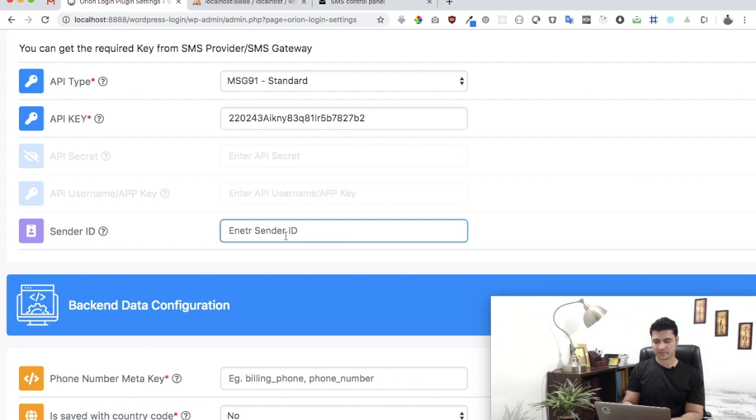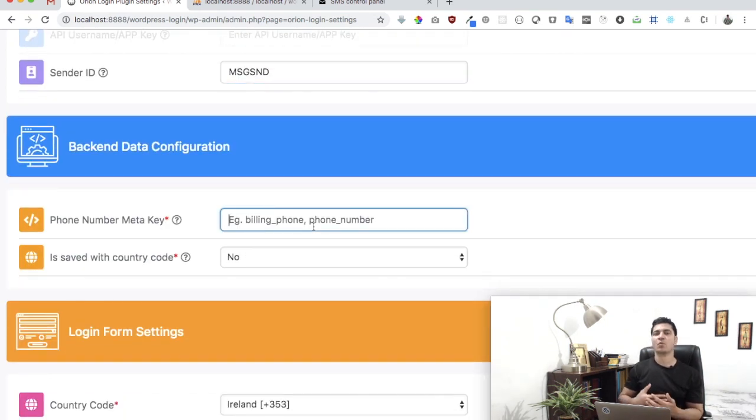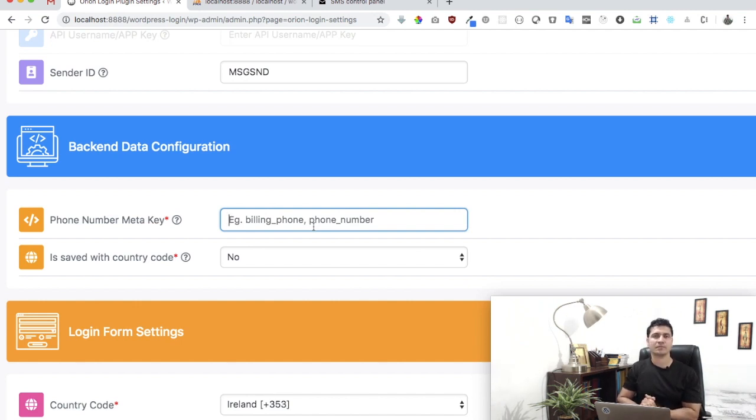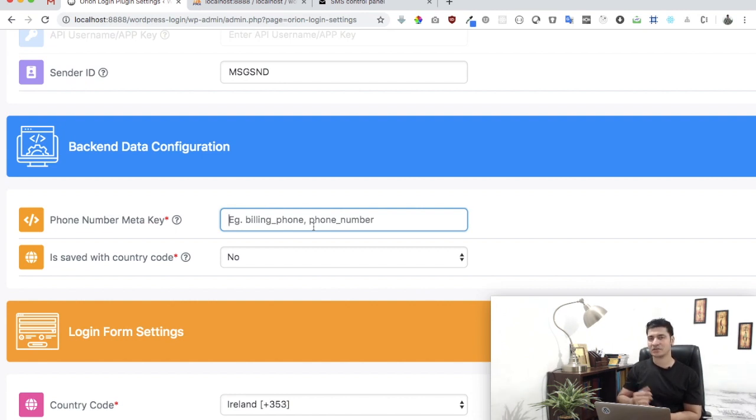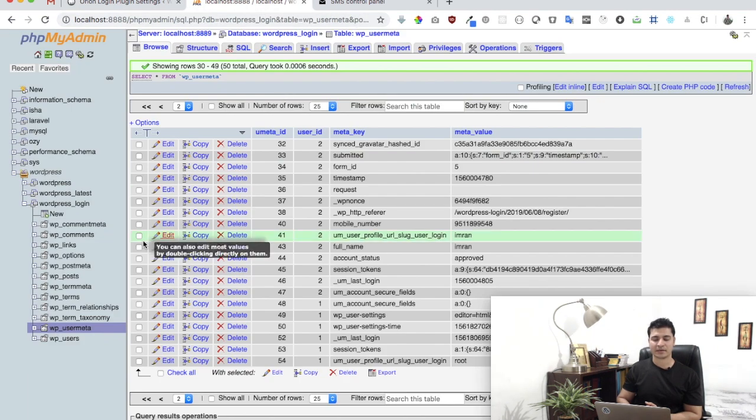So I'll say message SND. Great. Then we need to know where in database is the mobile numbers saved. So generally, plugins and themes store the user's mobile number in form of a meta key, so we just need to know the meta key. So let me give you an example.